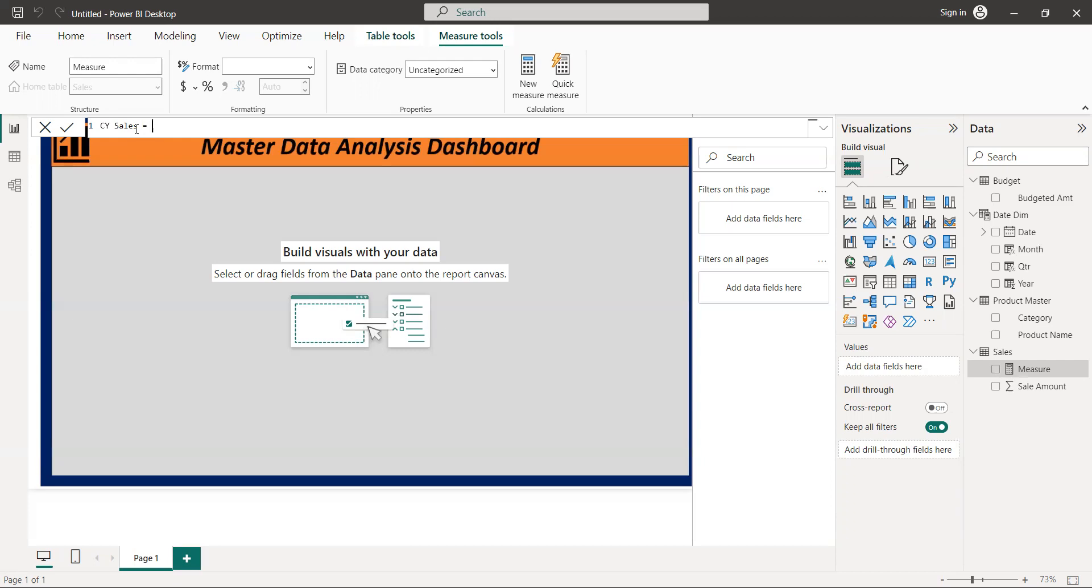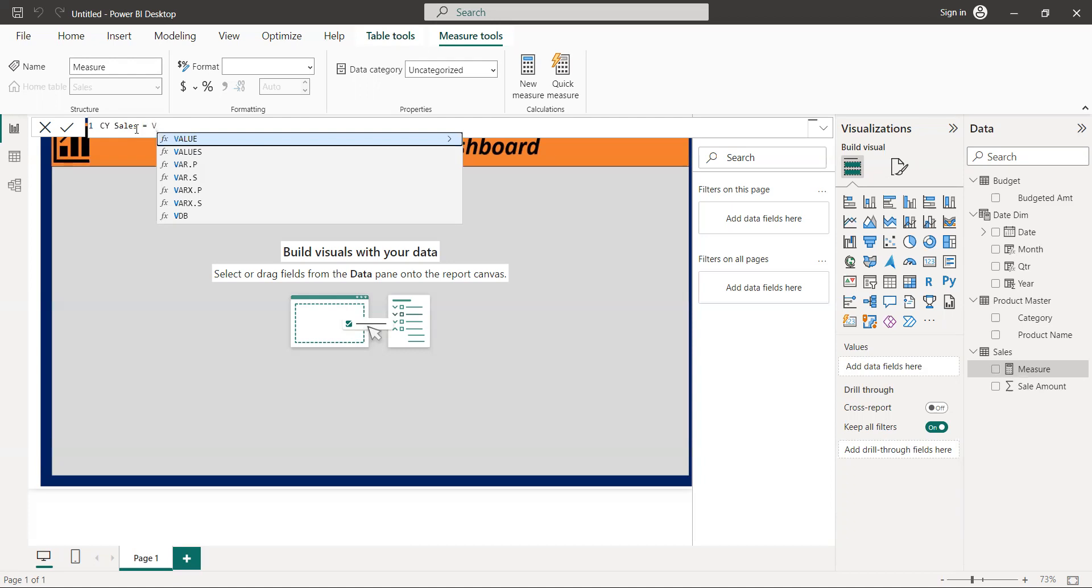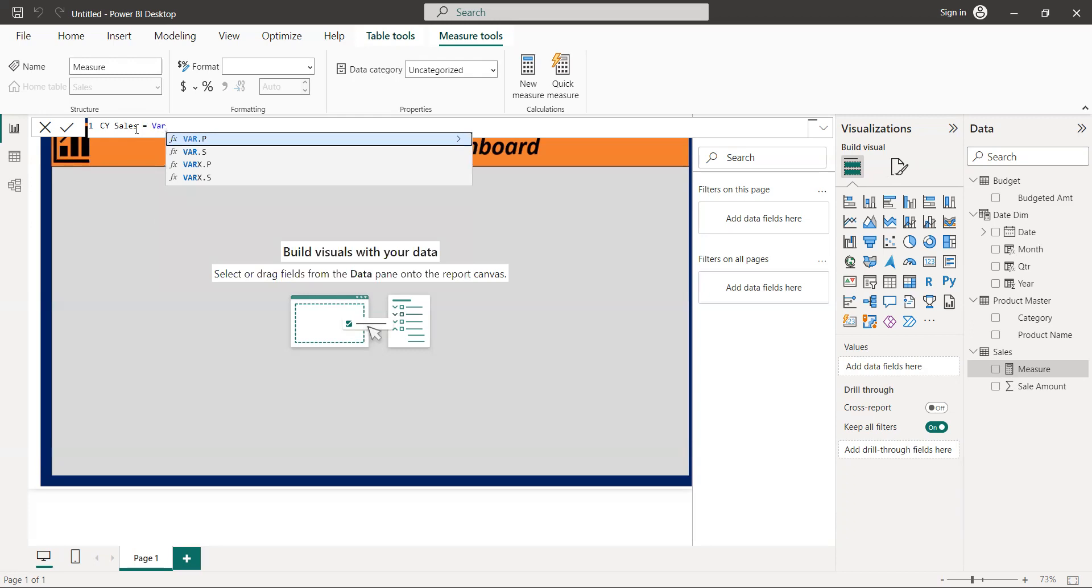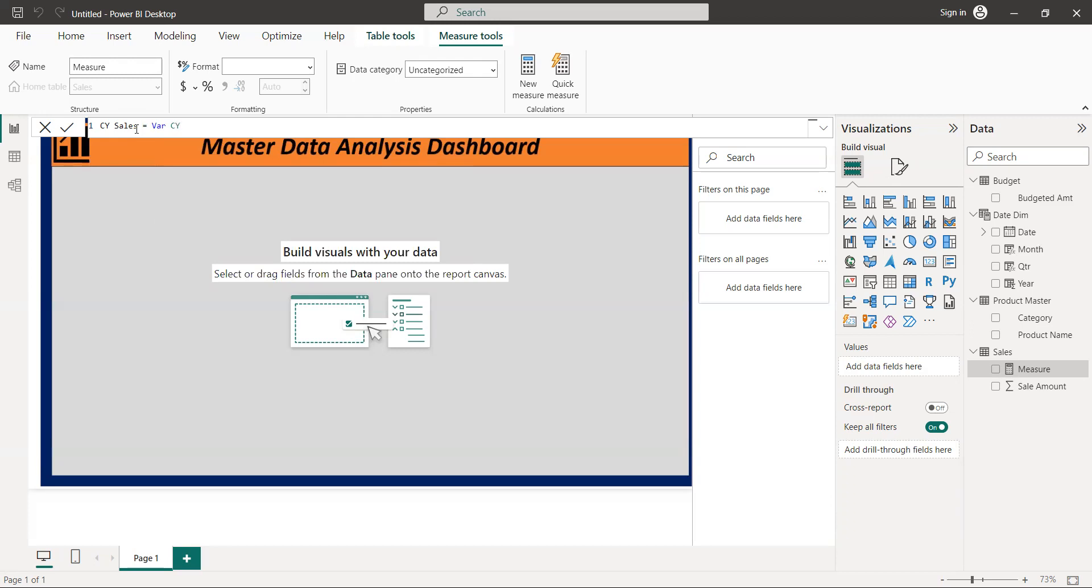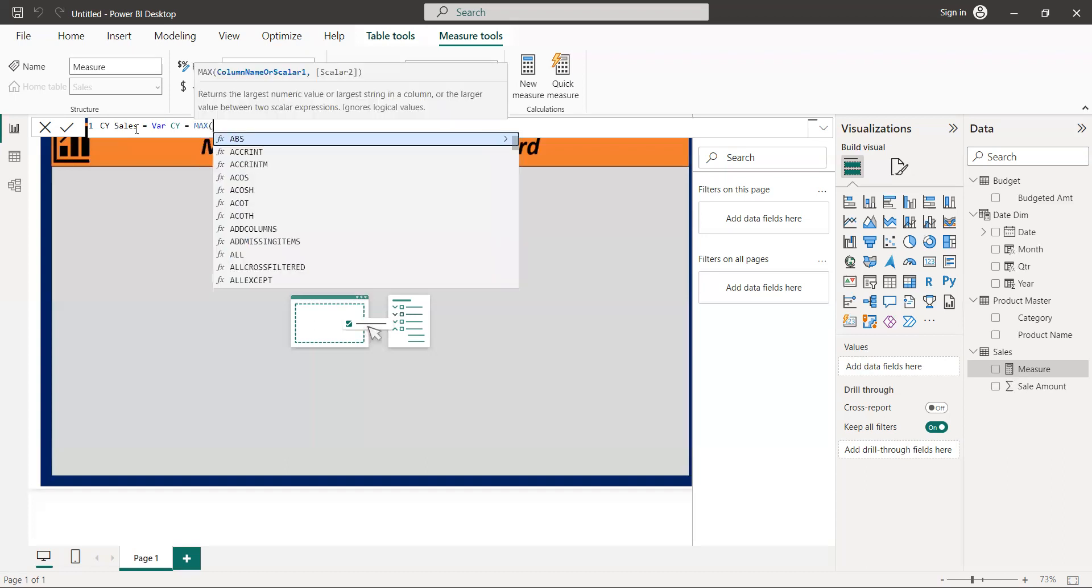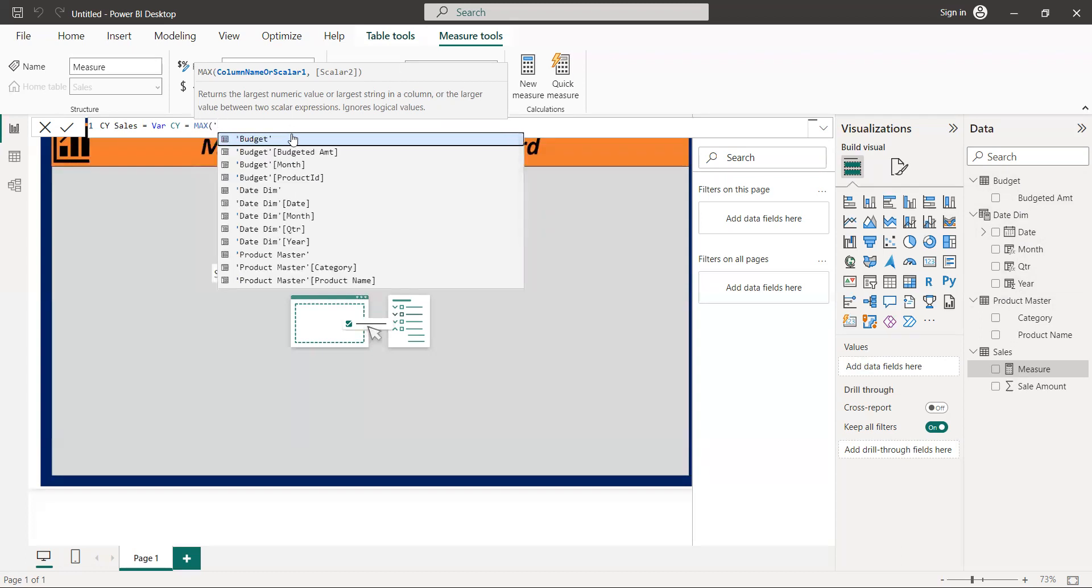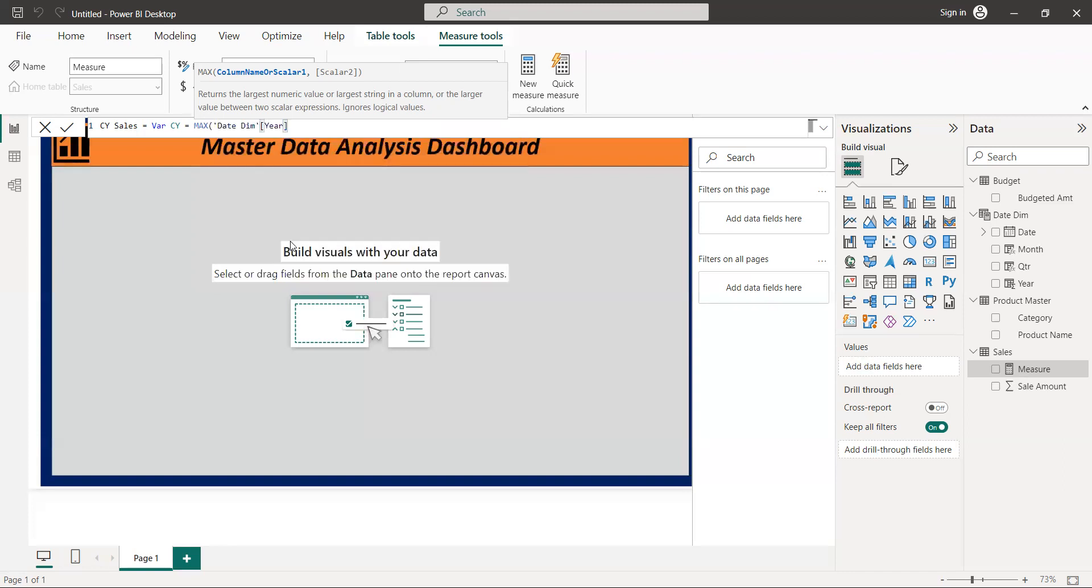And from here we want the maximum numbers, maximum sales. We have the maximum from the date table that we created. Look here, we created our own date with year and month and quarter. You see, so we get from this table that we created.